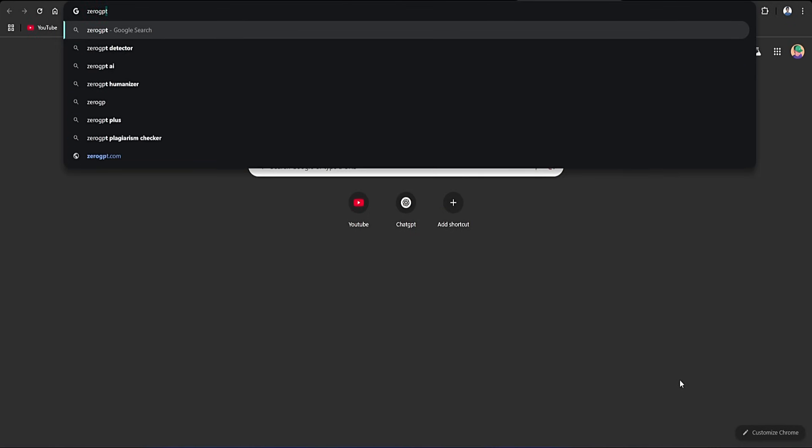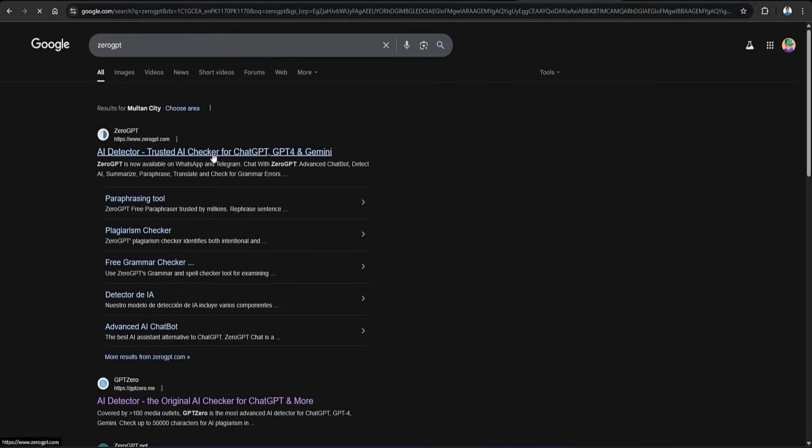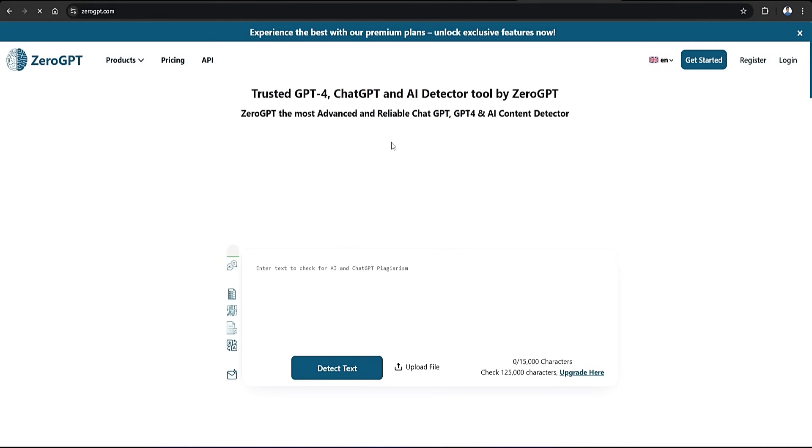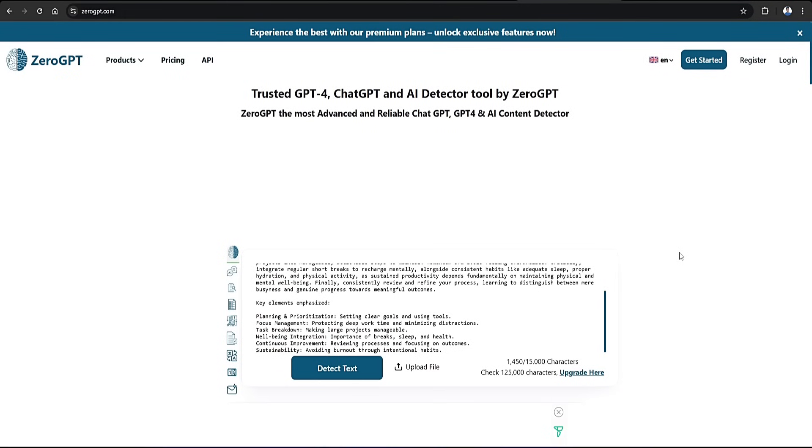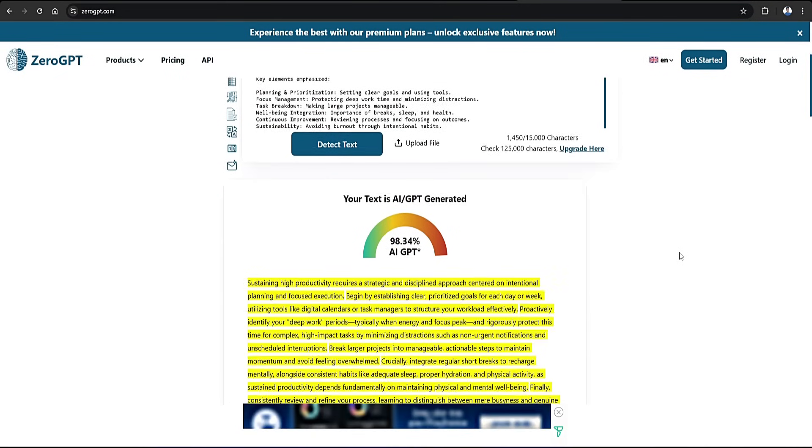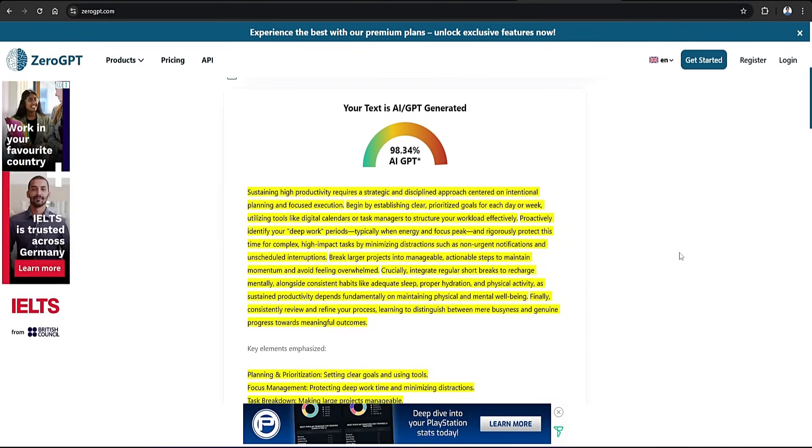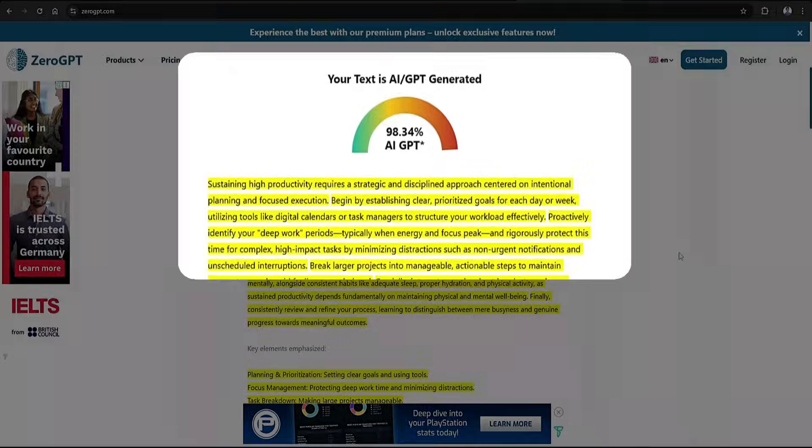Next, I'm switching over to 0GPT, and just like before, I'll paste the same text here and then run the detection. And once again, the results show a high probability that the content was created by AI.